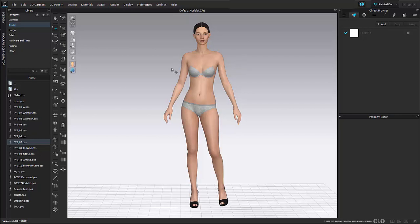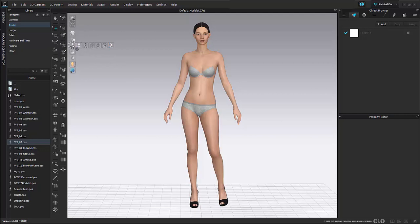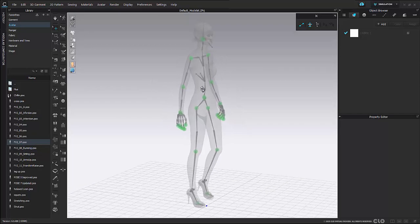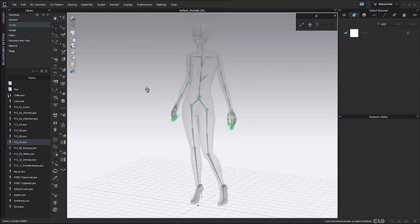If I wish to further adjust this pose I can then go to my avatar in my 3D toggle menu and move over to my skeleton view. So here I'm going to select my skeleton and here I can start to use these green dots to adjust and move around my avatar.